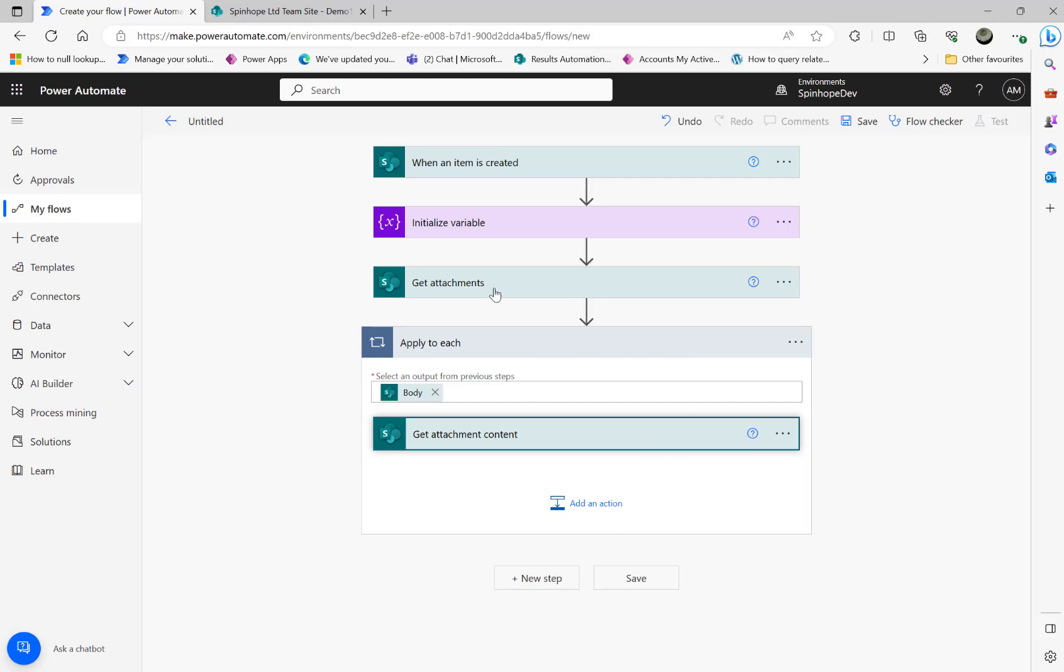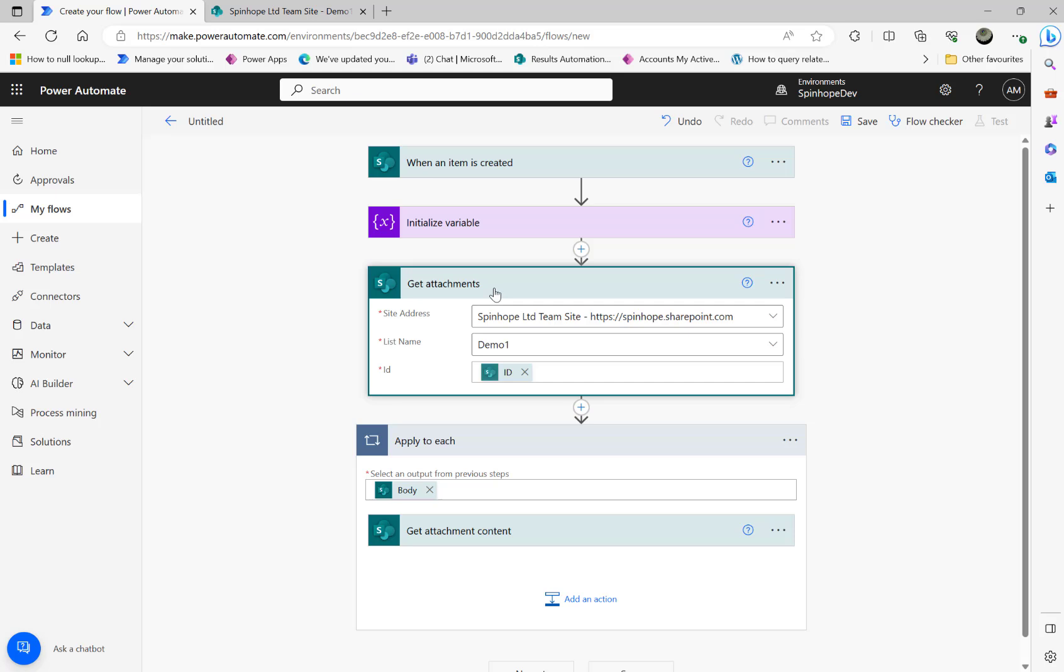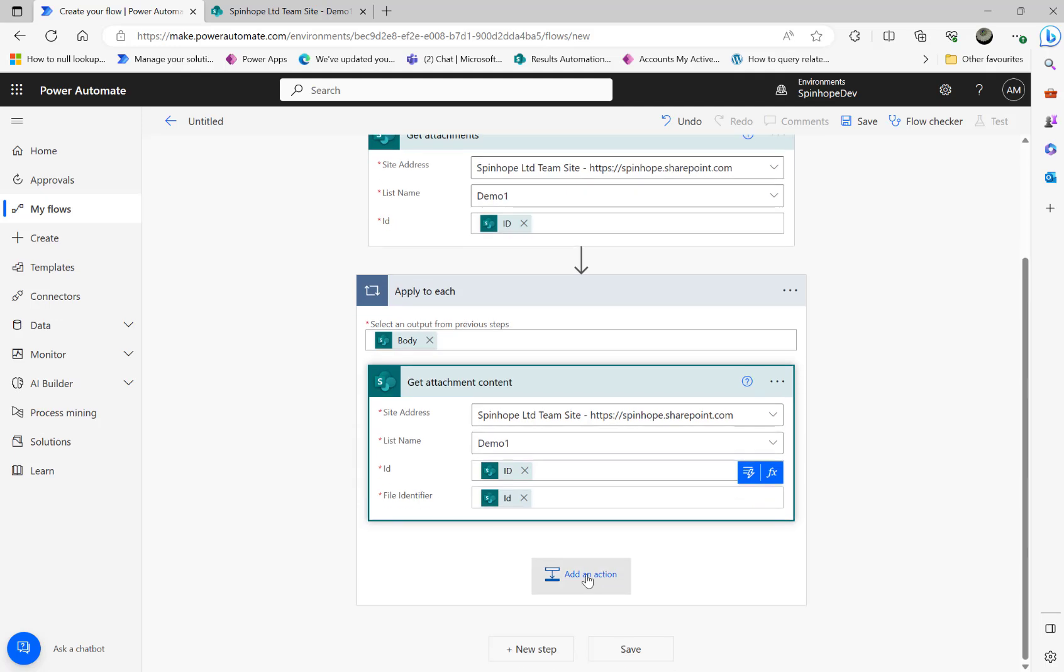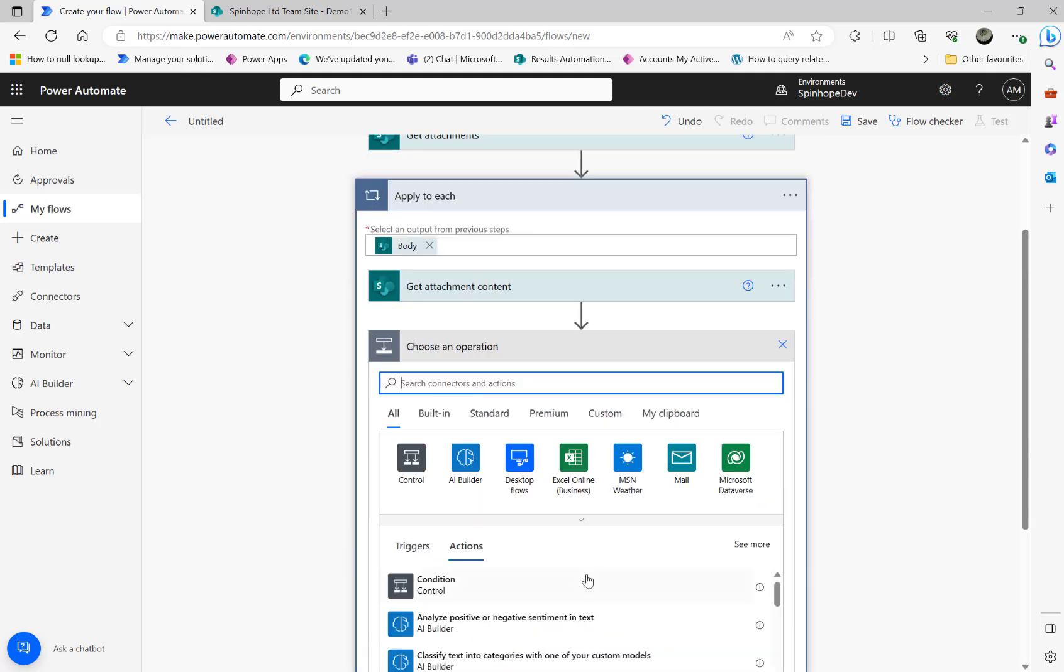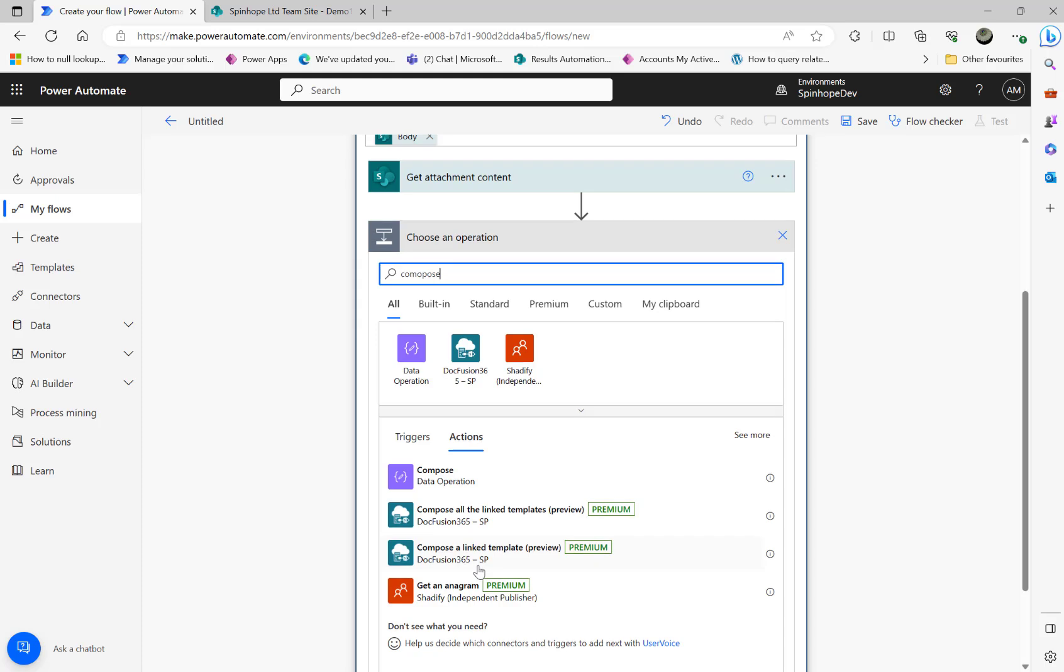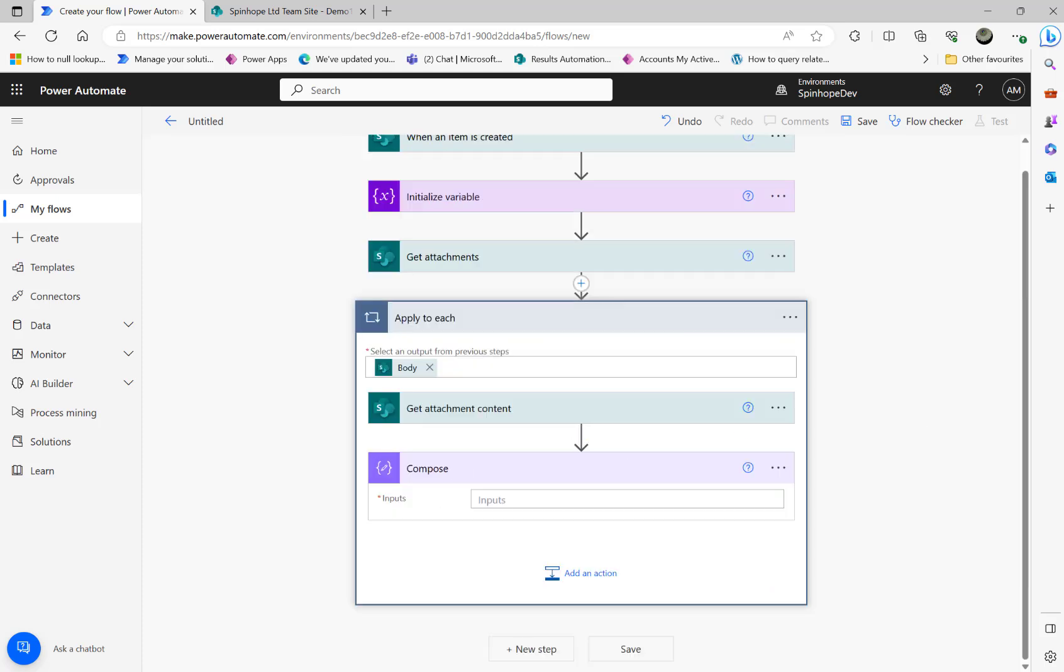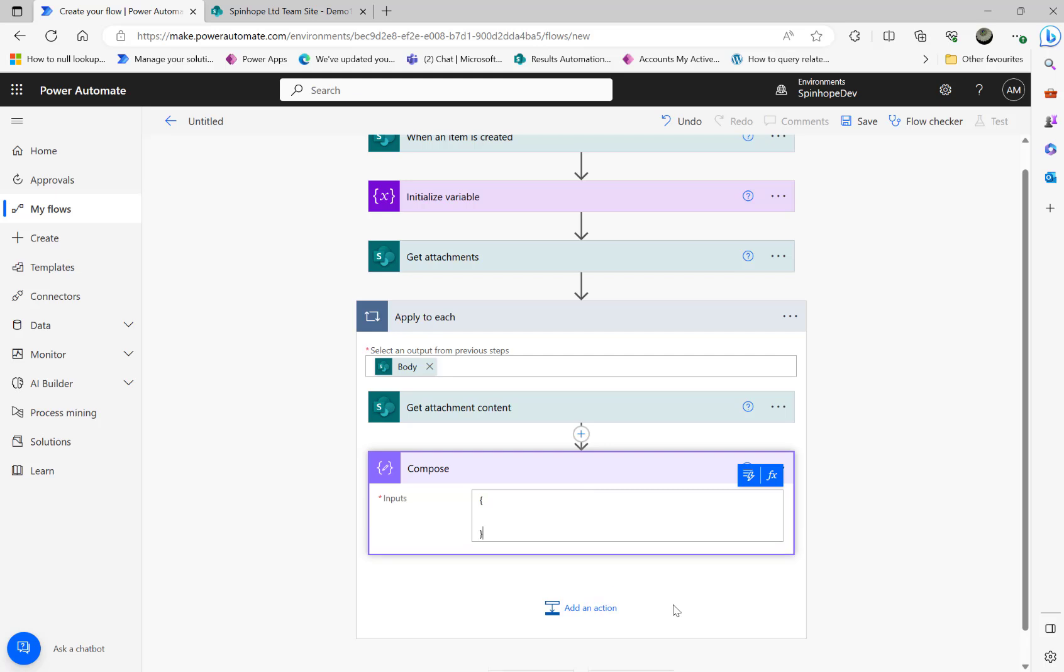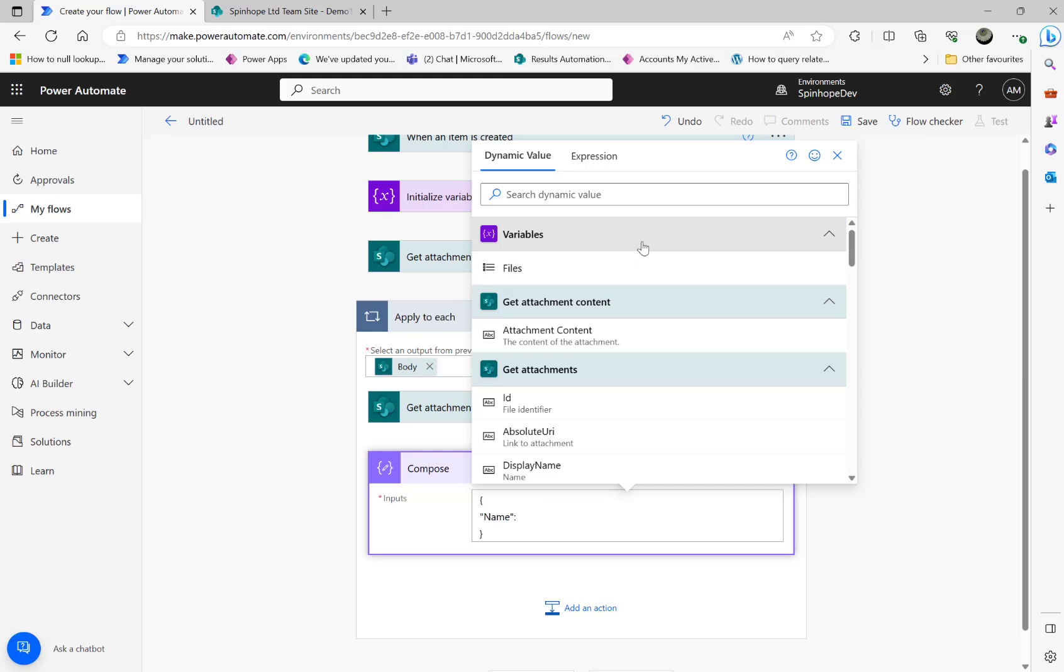Now I'm going to add a compose here. In this compose what I'm going to do is put two curly brackets open and close, then 'name', and I'm going to click on the dynamic one and look for the get attachments display name. See that, that's the one I'm after. Then comma.